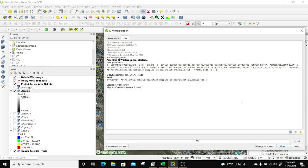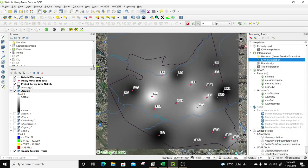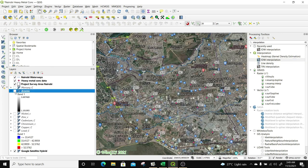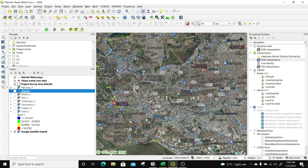We are done with the interpolation of all the heavy metal data. We have the results for all the metals — from mercury, arsenic, nickel, zinc, cadmium, chromium, copper, and lead.